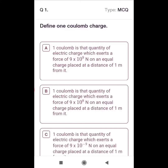Here is the first question: Define one coulomb of charge. So how do we define one coulomb?